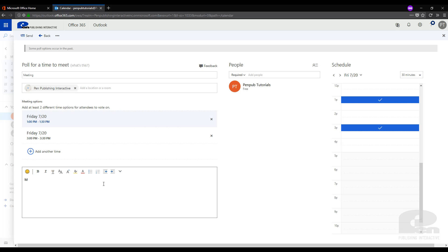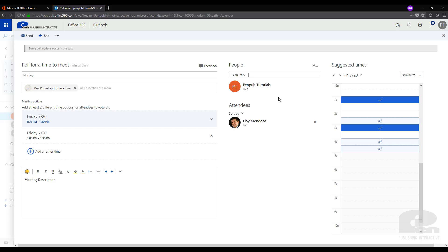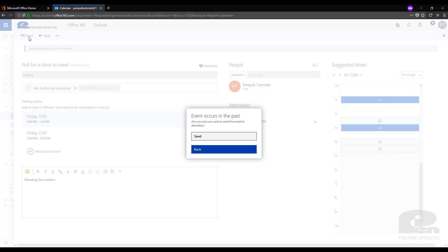Finally down here we can type in a meeting description. This will essentially tell anybody who receives the email what this meeting is about. Finally we need to choose who to send the meeting to and as before we're just going to send it to my coworker here. Now we are all done as far as preparing the meeting, then we go to the top left and we send the meeting off.